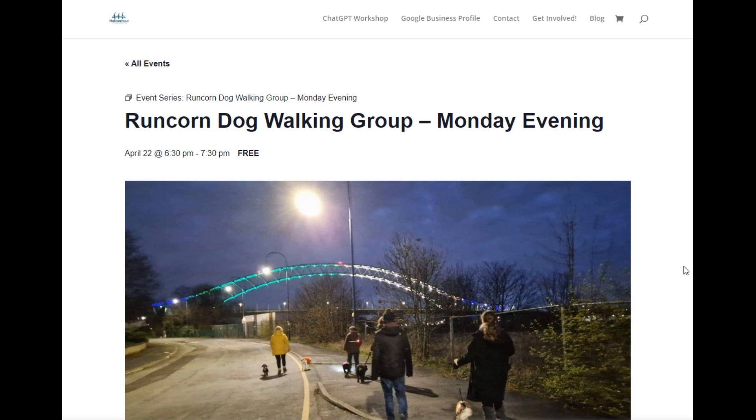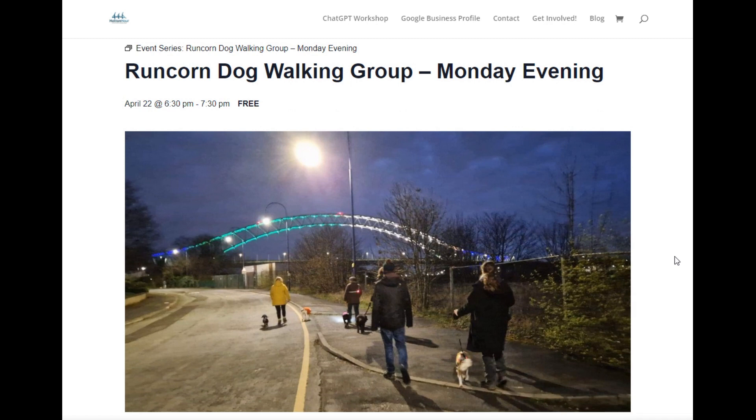As you can see, a lovely bridge all lit up. So this is now a recurring event or an event series which is something I can do from the admin.